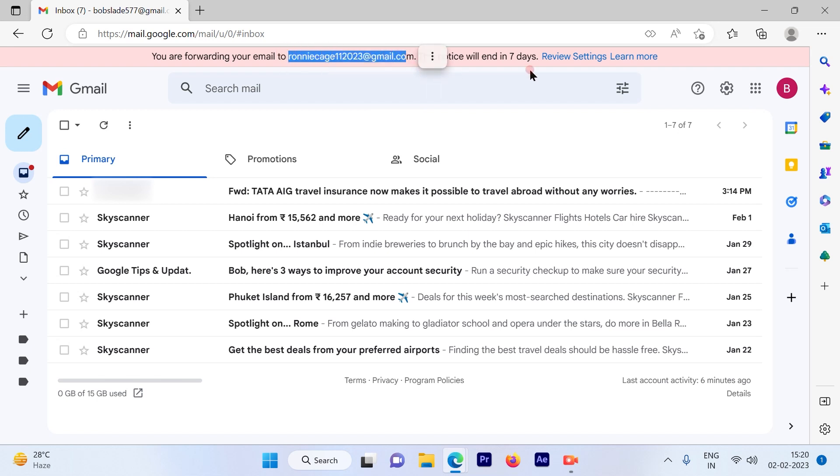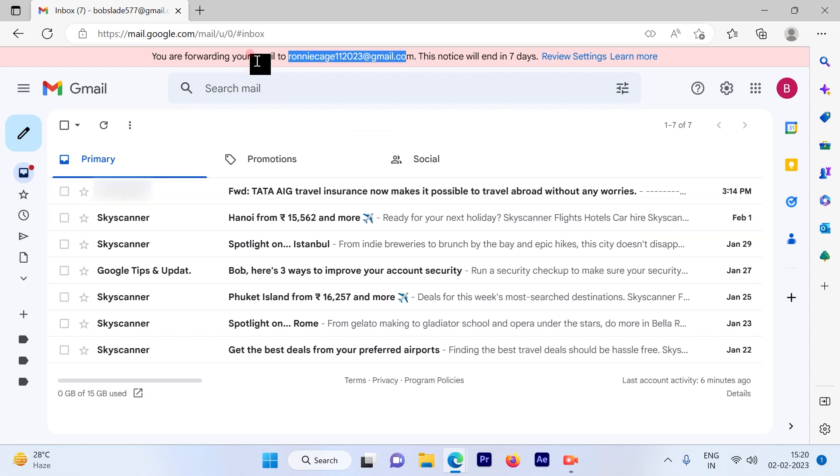And this notice will end in seven days. This particular notice that you're getting will be ended in seven days and it won't be appearing here anymore.